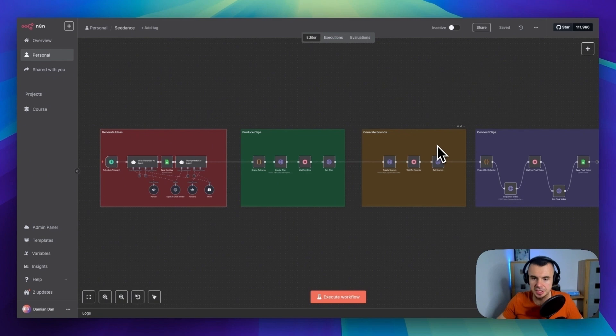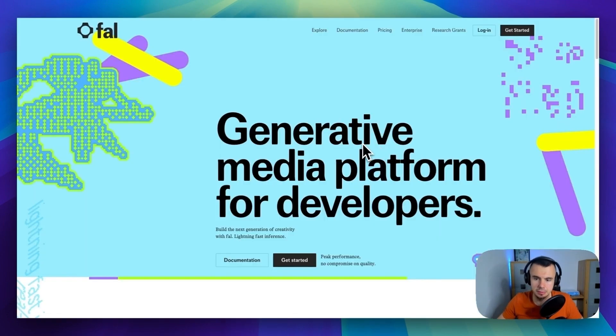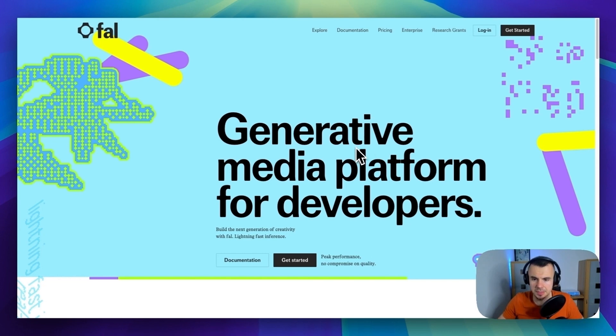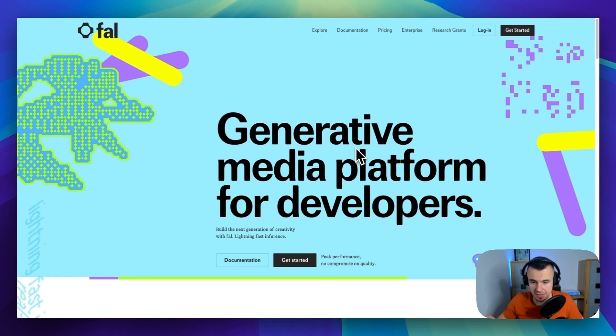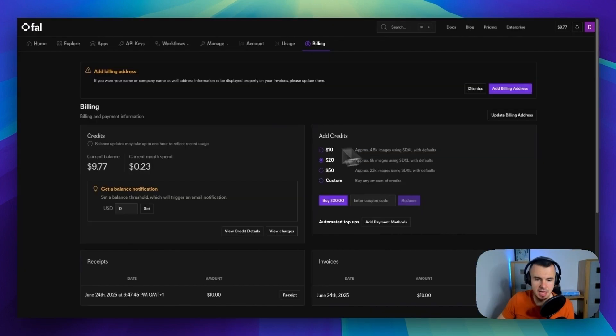Since Seedance doesn't generate audio, we need to add sounds separately. For this, we are using Follow AI with their MM Audio V2 model. This basically takes each video clip, analyzes what's happening visually and layers appropriate sound effects on top.